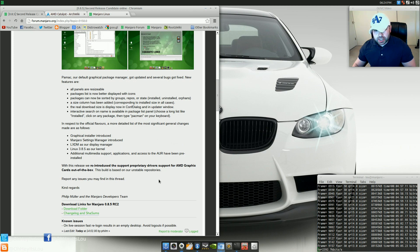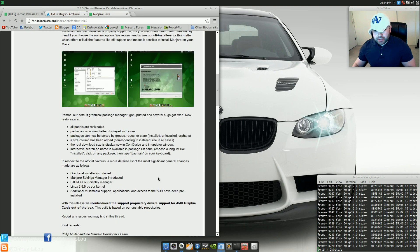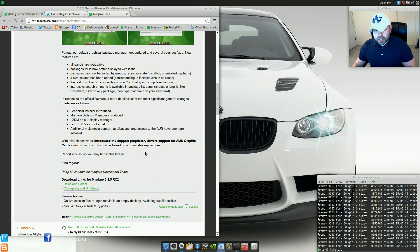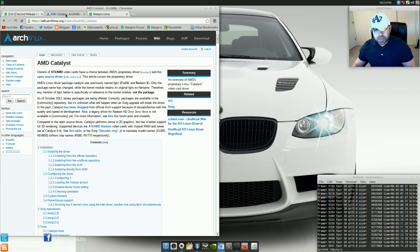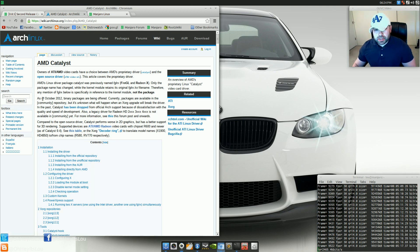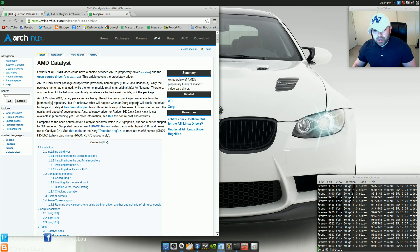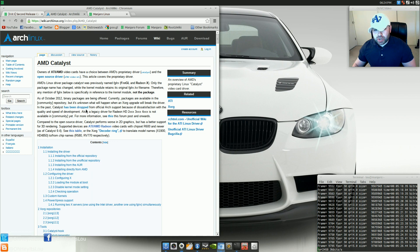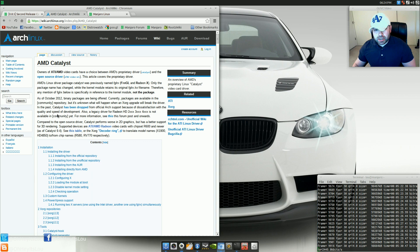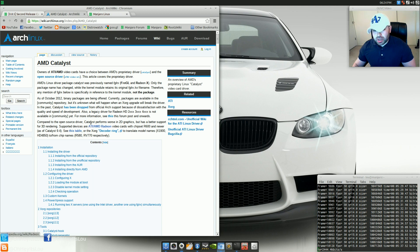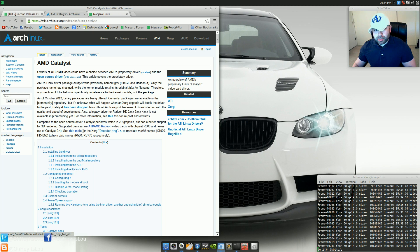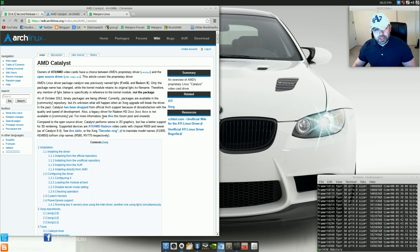Now, one of the things they also mentioned here is that they now support the proprietary AMD catalyst driver. Why is that important? Well, if we head over to the Arch Linux wiki, we see here that as of October 2012, binary packages are being offered. However, Catalyst has been dropped from the official Arch support because of dissatisfaction with the quality and speed of development. Now, when they talk about quality, they mention something down here that says, compared to the new open source driver, Catalyst performs worse in 2D graphics but has better support for 3D rendering. So, Arch has dropped support for Catalyst.